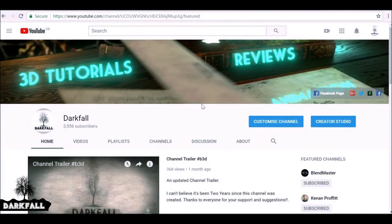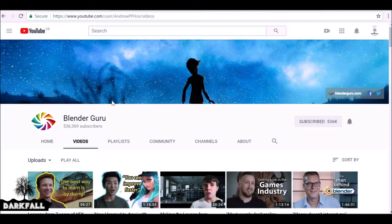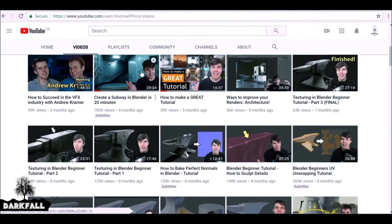One of the best ways to improve as an artist is watching loads of video tutorials, and YouTube is great for that. You've got so many different uploaders sharing what they know and how to do things. The first one would be Blender Guru — many of you probably already know who he is, with over 500,000 subscribers. He does a lot of modeling and CG renders.